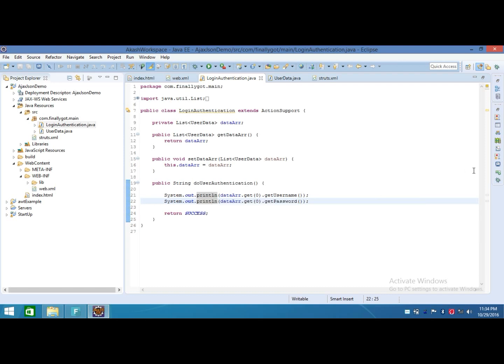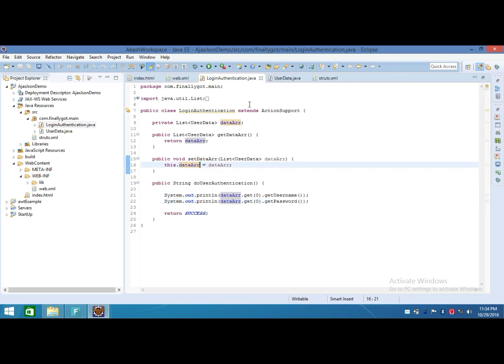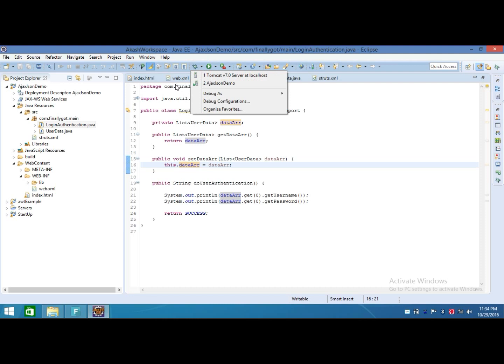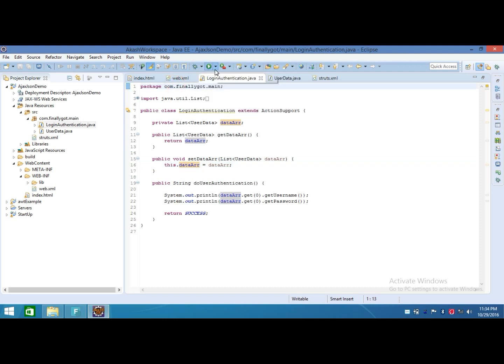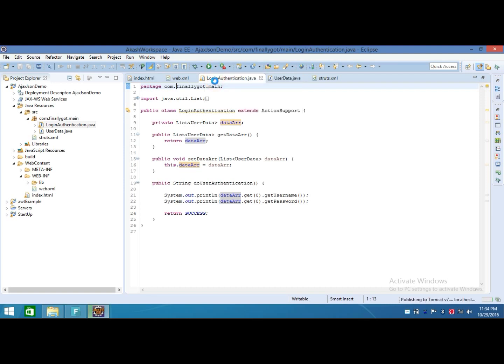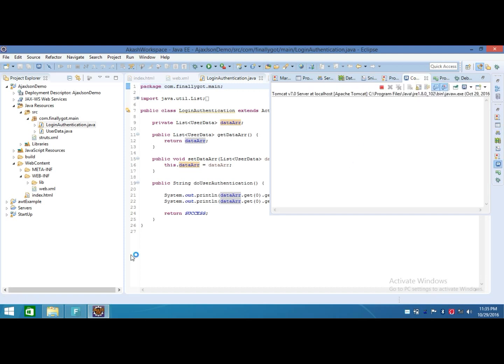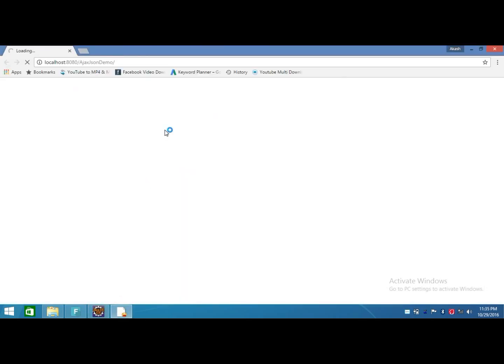Here the console is blank. So I run this code.